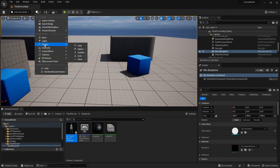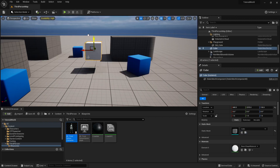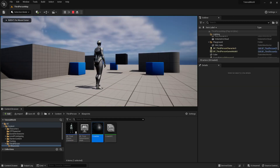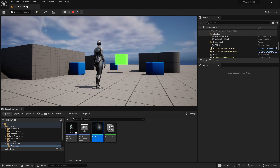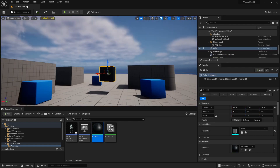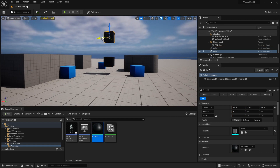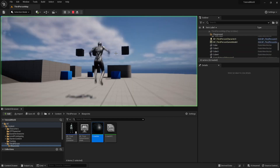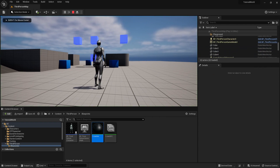We add a cube to the world and set its material to CubeMatte. When we play, it starts black by default. Pressing R makes it red, G makes it green, and B makes it blue. Since this is a universal value, you can have multiple cubes — add four and press R, G, B — they all change together. Very simple and powerful.